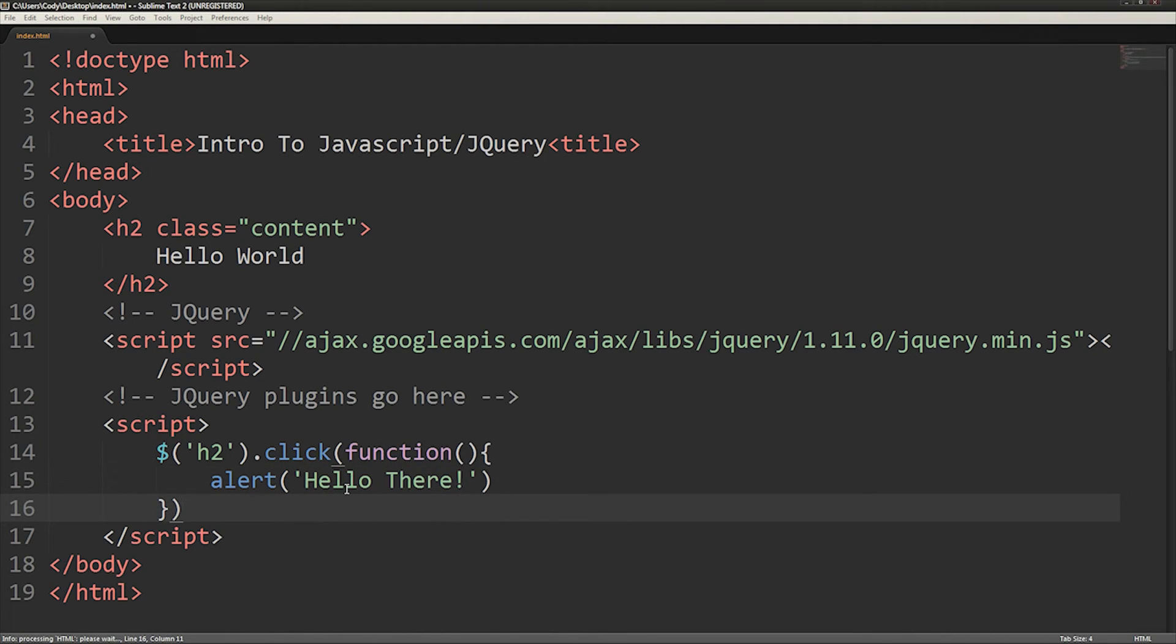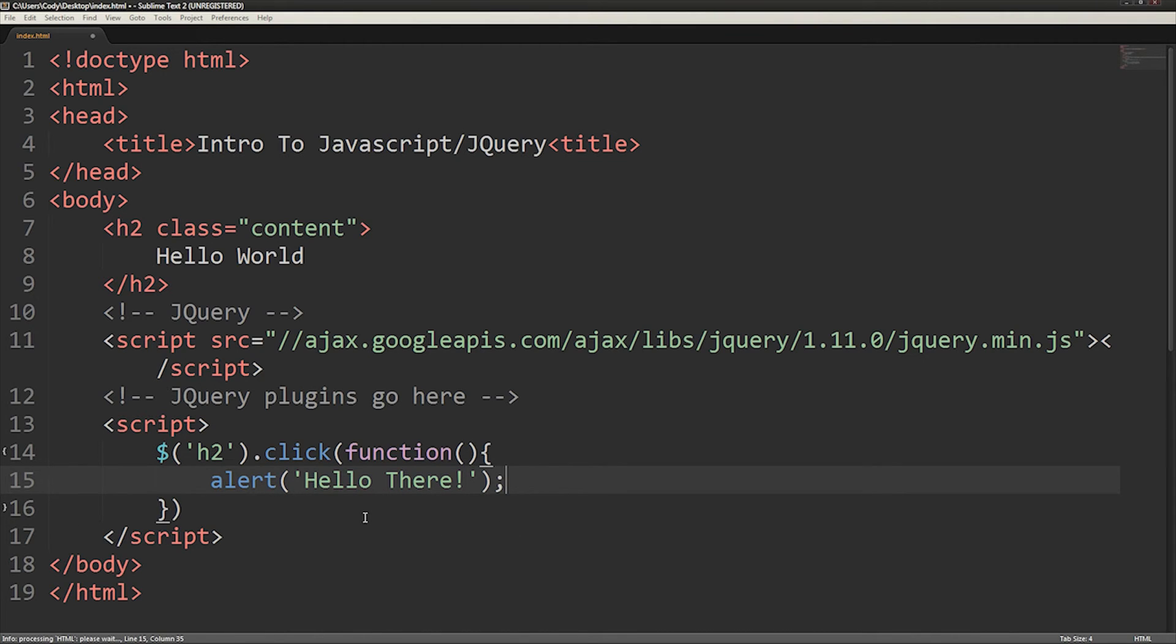After each function, you must indicate it's finished with a semicolon. This is very important and can drive you crazy when you forget it.